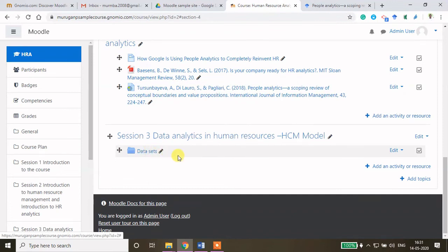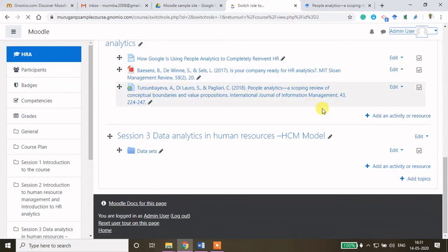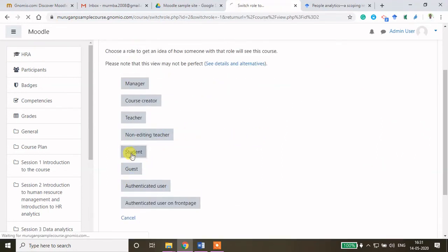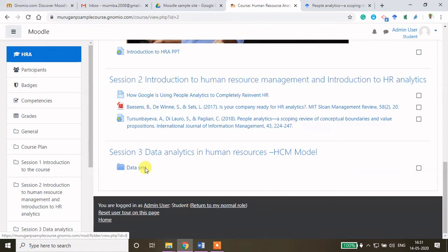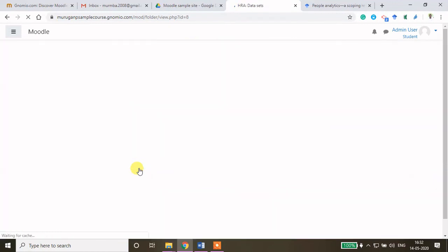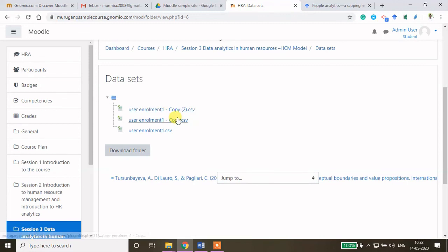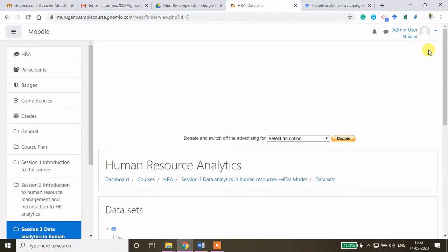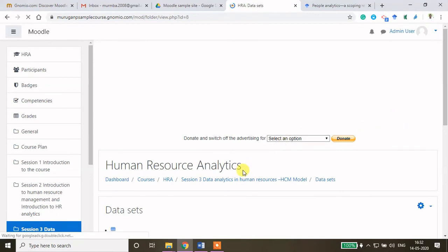This is how it will look in the student window. Switch role to student. If they access your course content they will be able to see this folder. Clicking 'Data Sets' shows whatever files are uploaded — everything is visible to students. They can click 'Download folder' to download the entire folder, or click individual files to download them. These are the ways how you can share different types of resources to your students through Moodle.